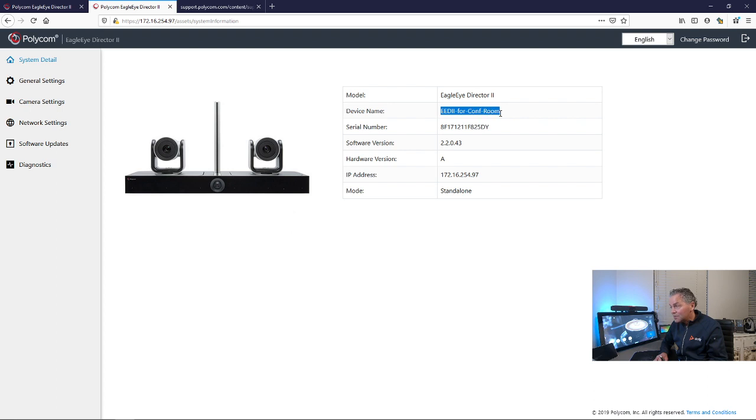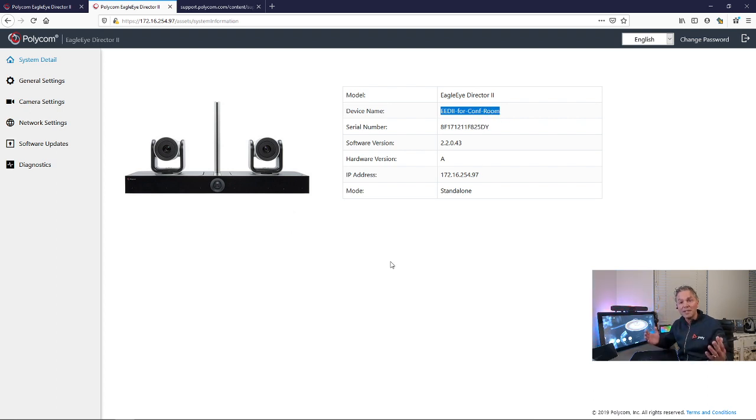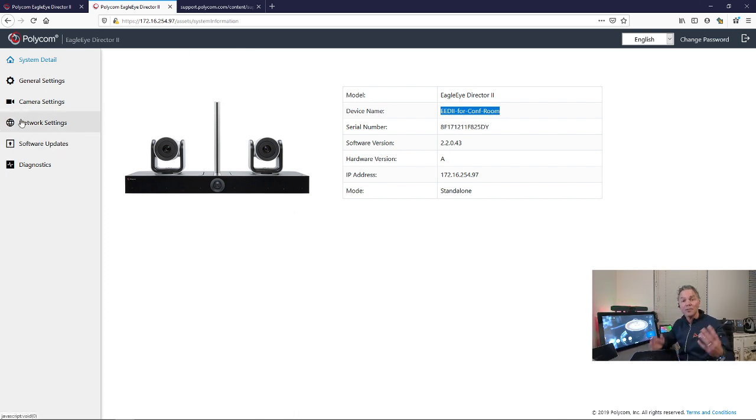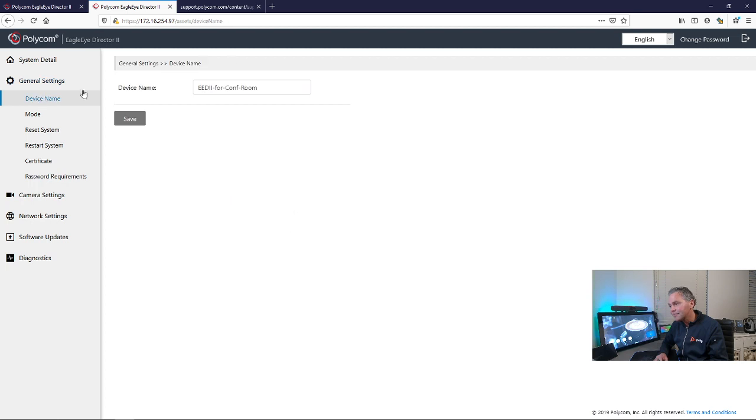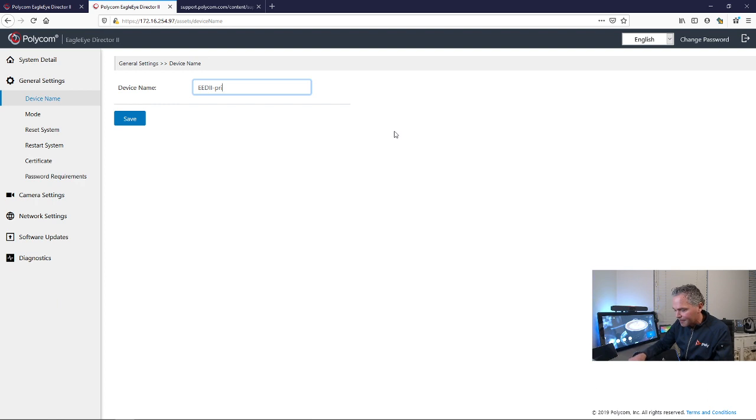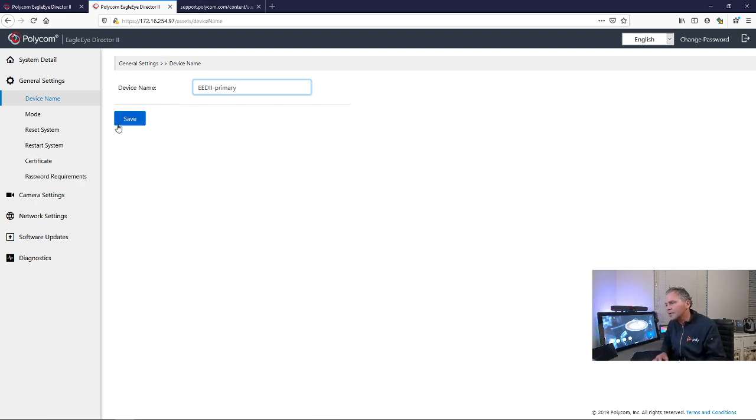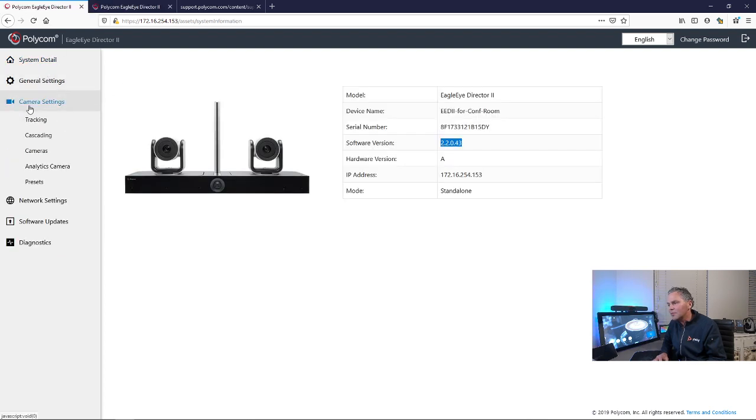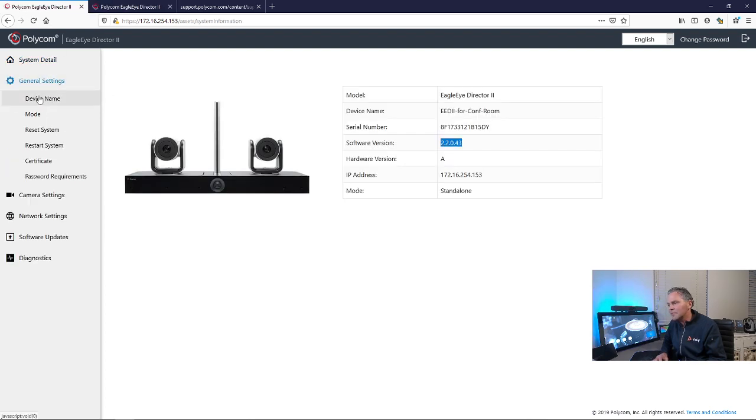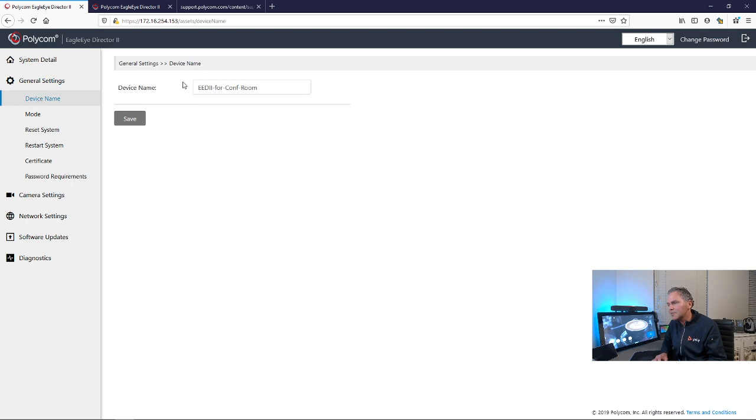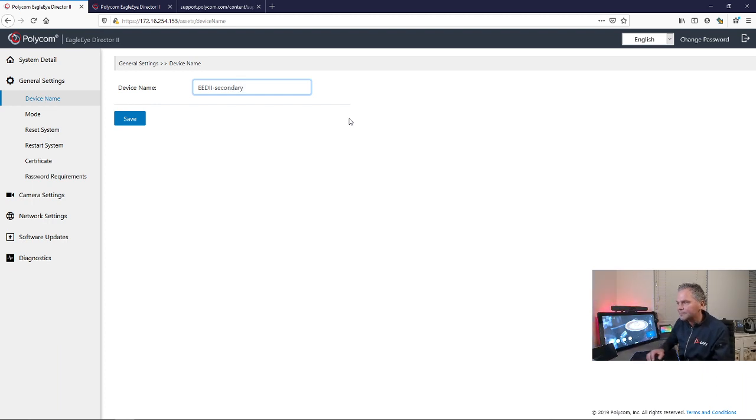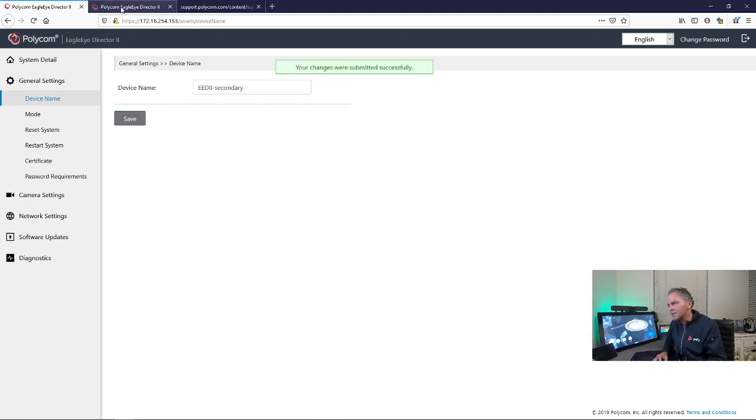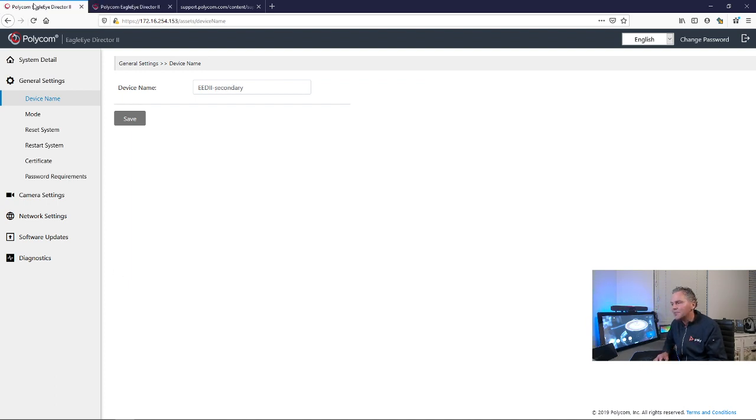Another thing we need to do is rename, because otherwise both devices have the same name. So make sure you rename one to primary and one to secondary. You go to device name and I call this one primary. And the other one I will call secondary. So we go to camera settings, device name, and we call this one secondary. So we have now this one primary and this one secondary.